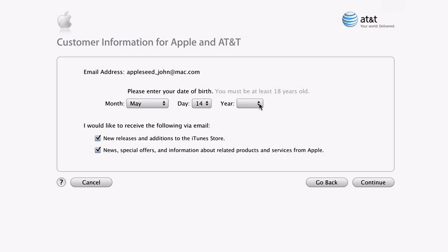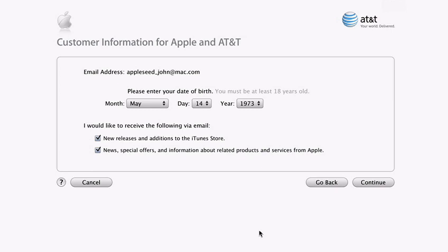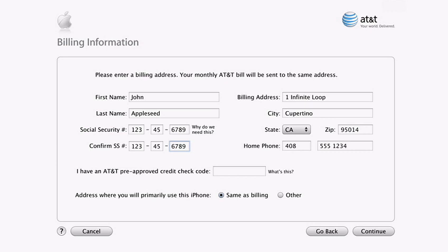To sign up for wireless service, you need to be over 18, so we need your birth year. On this screen, you either need to enter your social security number or the credit check code you may have received when you purchased your iPhone. Your social security number is used only by AT&T as a standard part of the credit check process and is not stored by Apple.